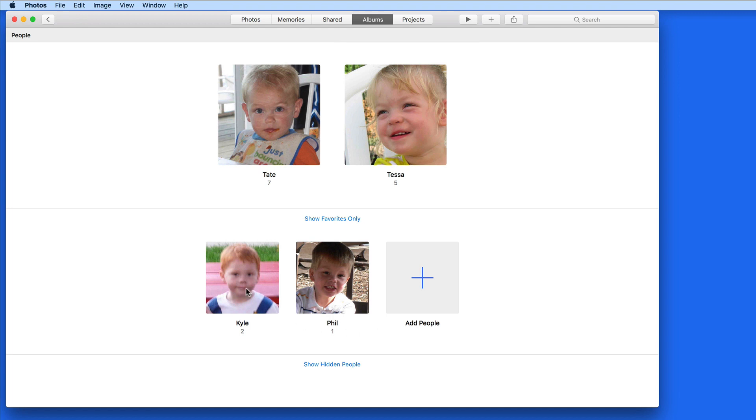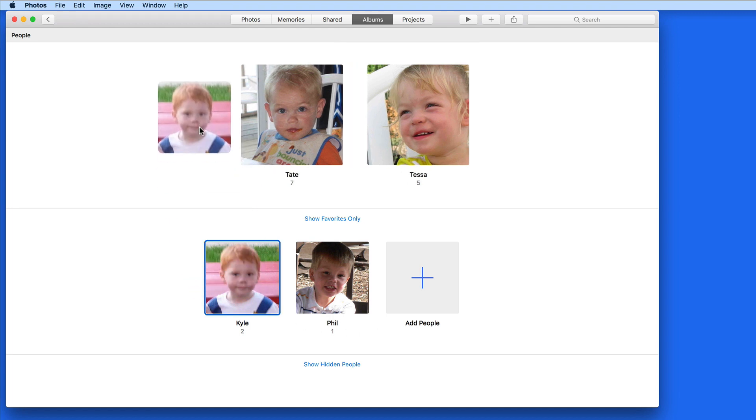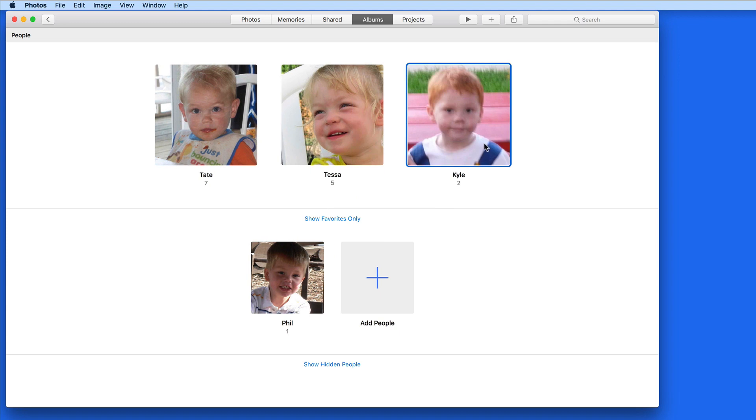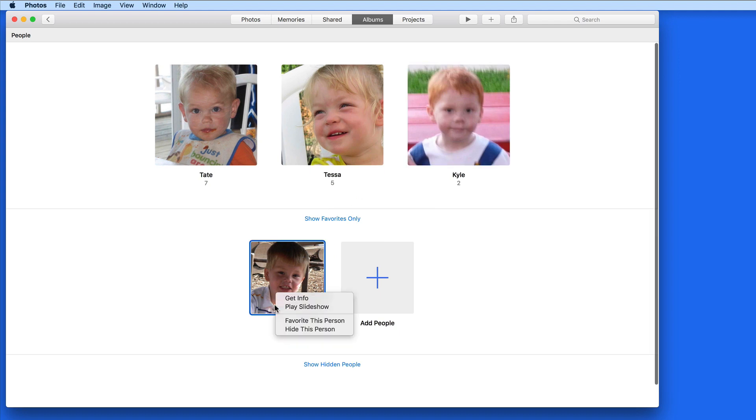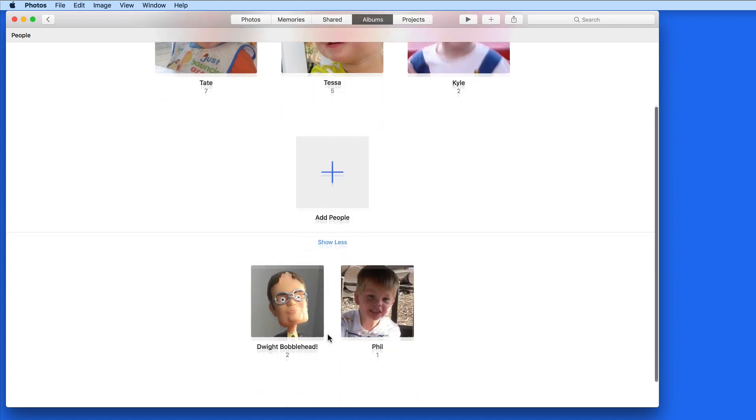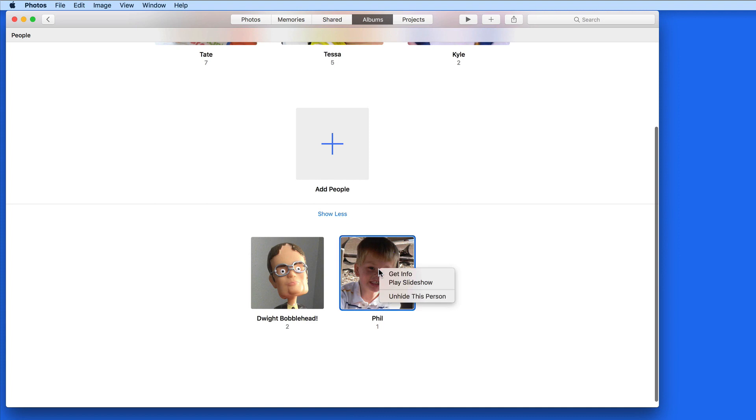To make anyone a favorite, just click and drag them up to the Favorites section. People can either be favorited or hidden. Click here to view those that have been hidden.